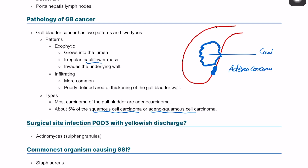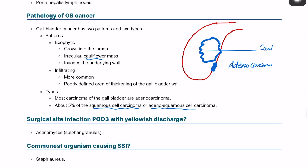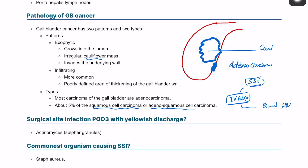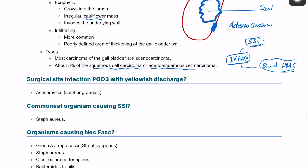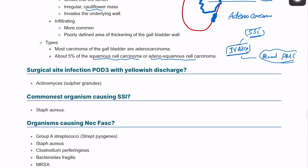The patient develops a surgical site infection. The scenario is that the patient has a surgical site infection and was started on IV antibiotics. Post-operative day 3, there is a yellowish discharge, which is possibly actinomyces — the sulfur granules. The commonest organism for all surgical site infections is Staphylococcus aureus.